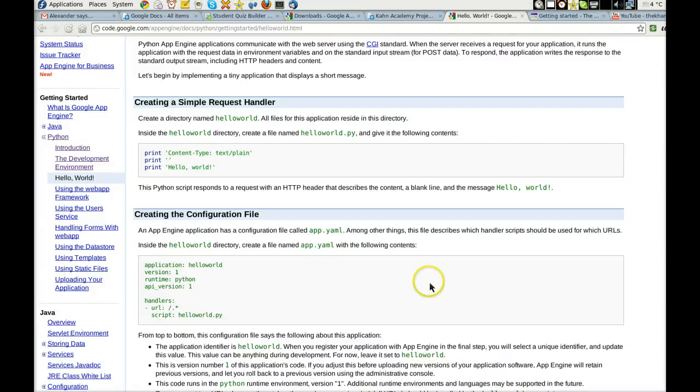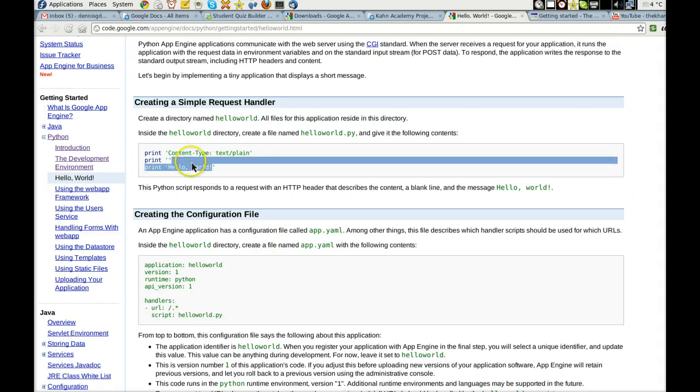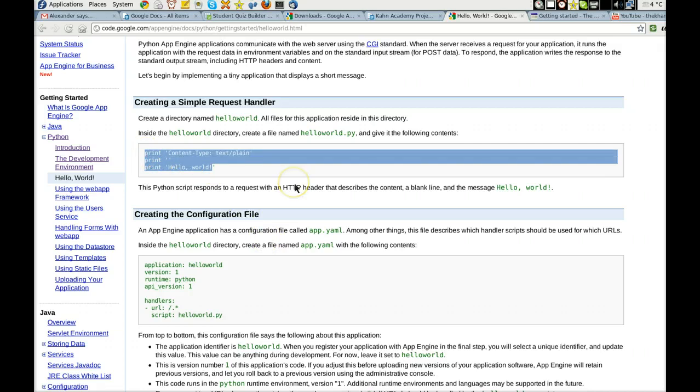Greetings, Dennis Daniels here. I'm going to quickly build a Hello World app using Google App Engine.